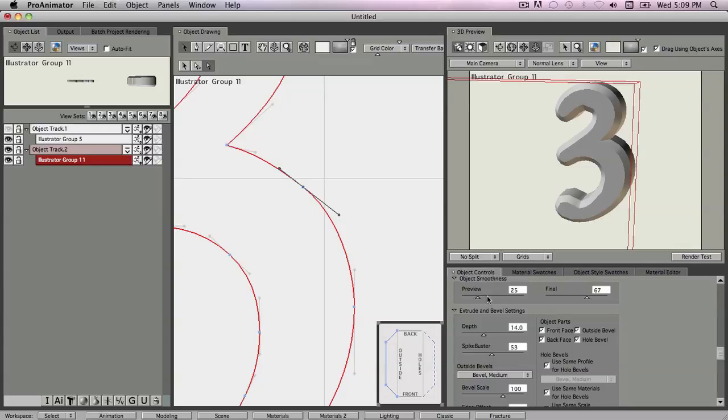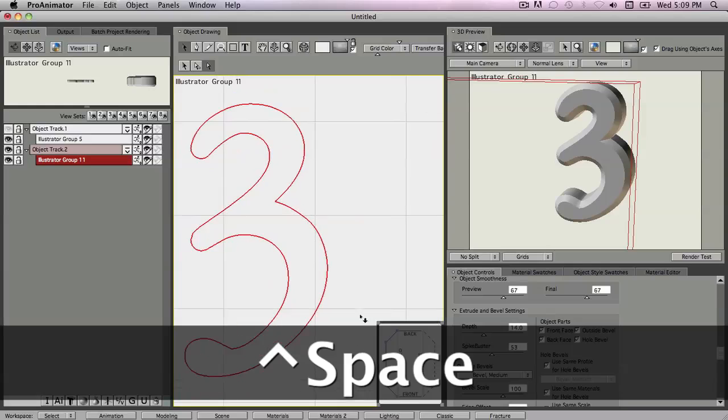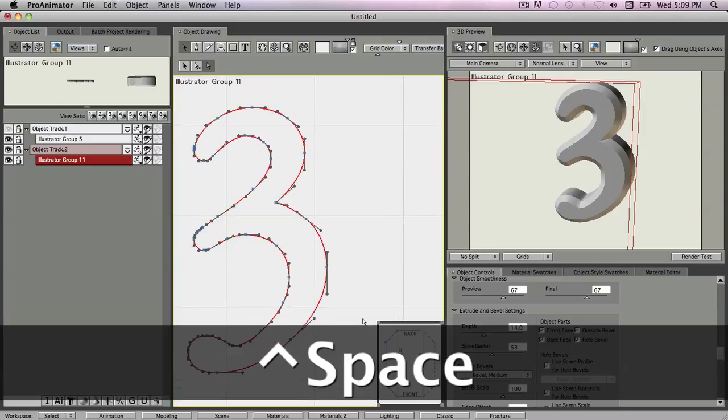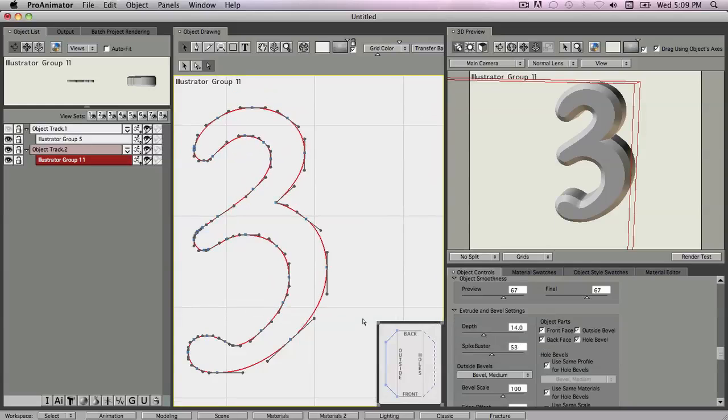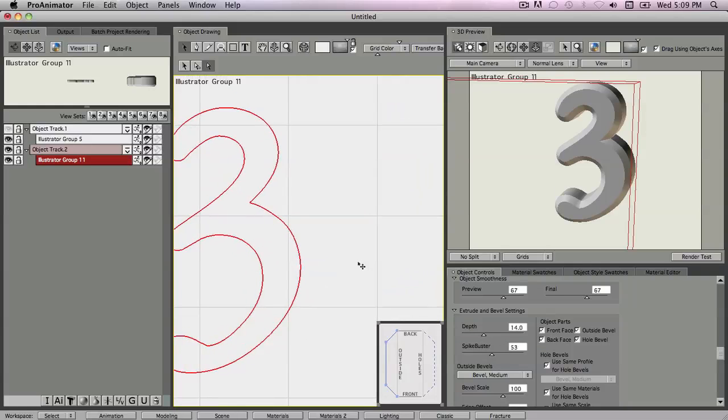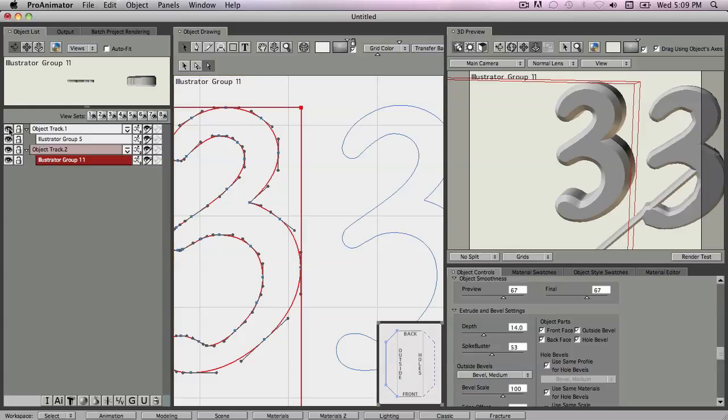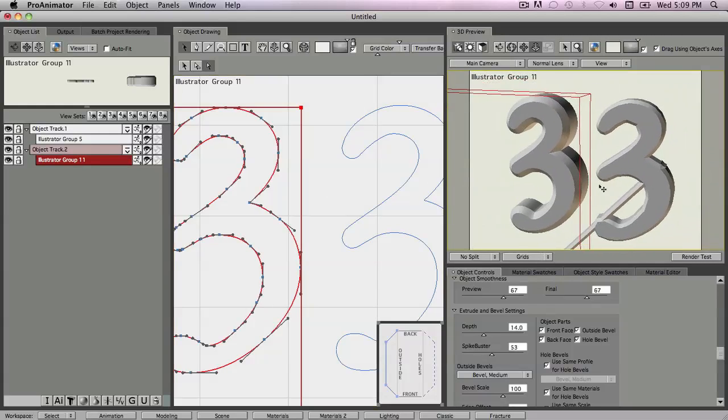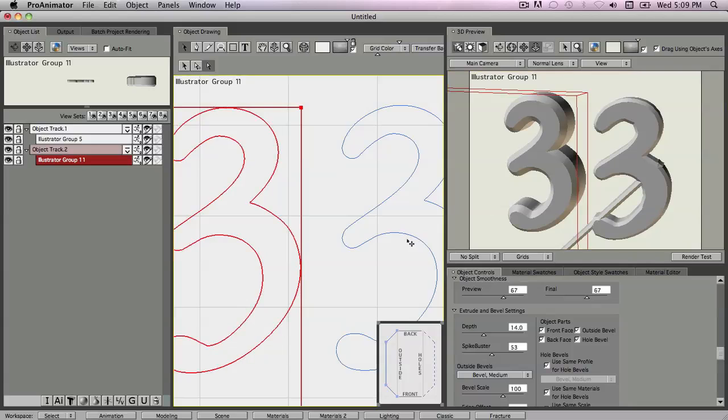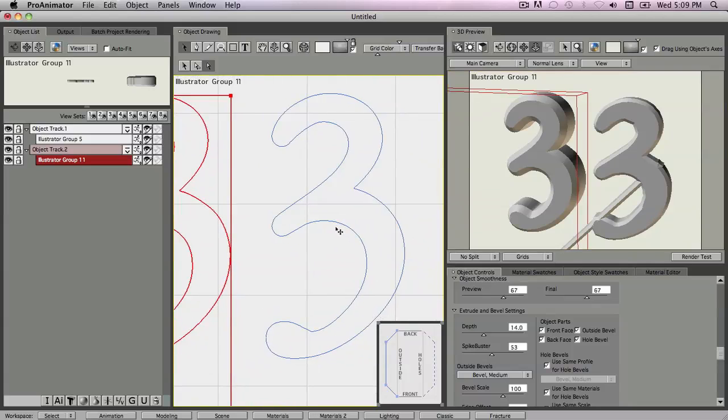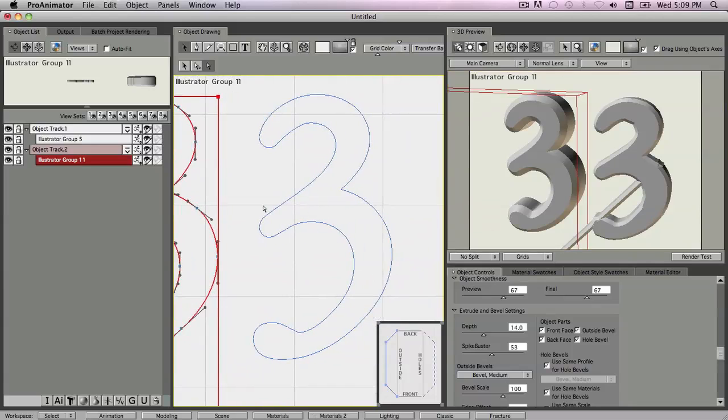Now there's one other thing about this that I want to show you, and that is right here. This is the same file, but in the process of cleaning it up, I deleted the other stuff. There was other stuff around this one particular number three. By deleting all those other pieces, it shows me this.